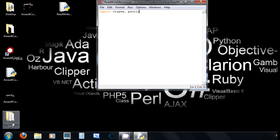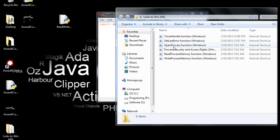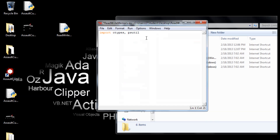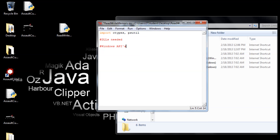Here are the APIs from Windows. The first thing we're going to do is define the DLLs needed, then we're going to define the Windows APIs, and before the Windows APIs we're going to set the process permissions.